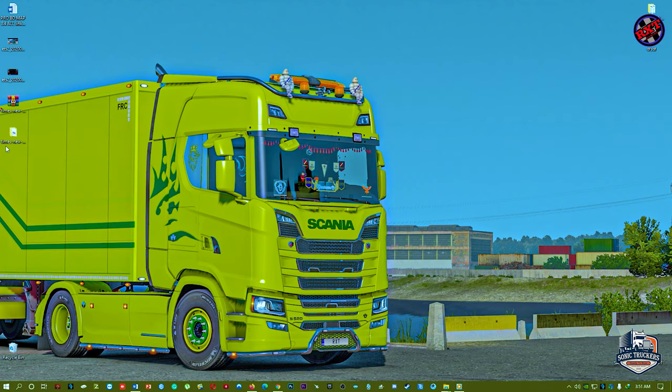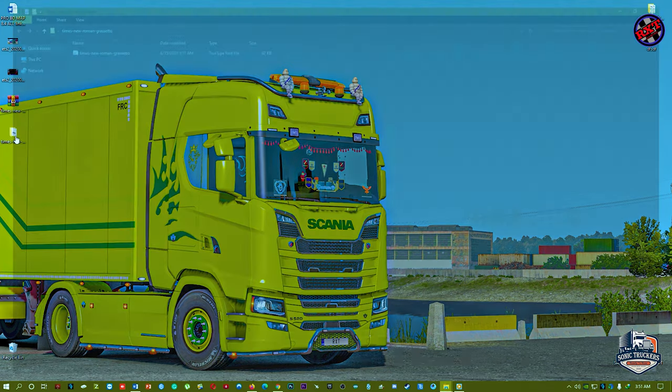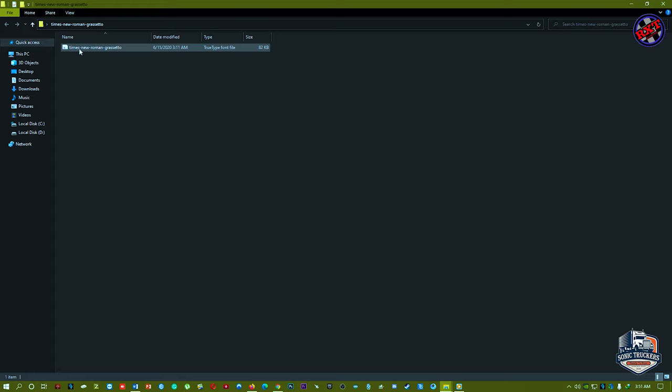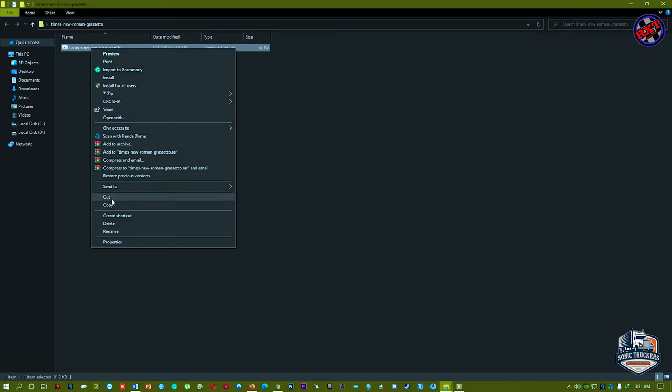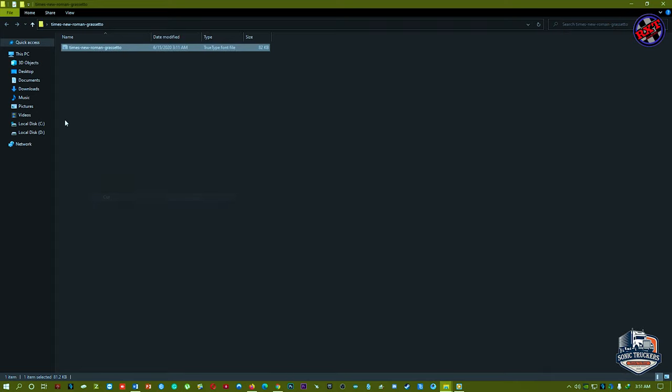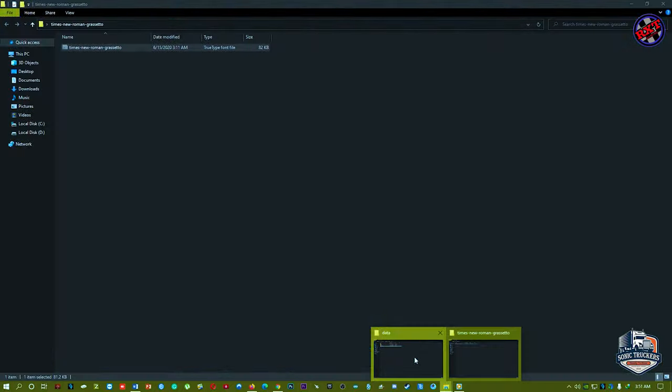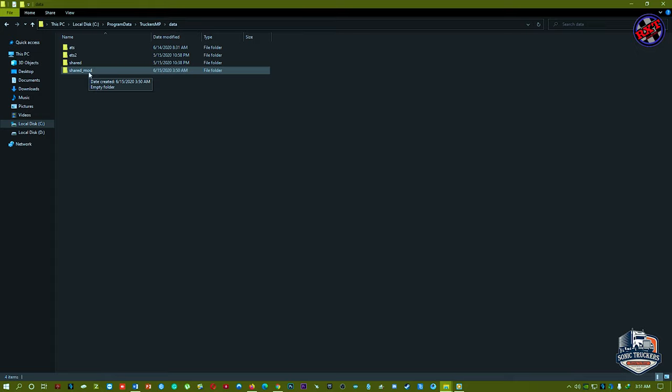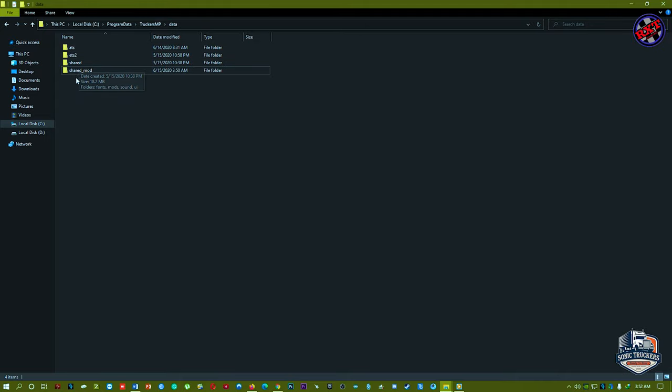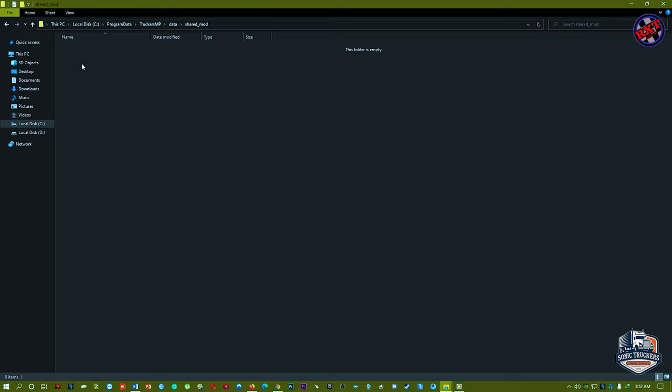First of all, I have to unzip it, and then you should rename this. Sorry, first of all, you just cut it to destination folder. You have to cut that font to the shared mod folder, okay?